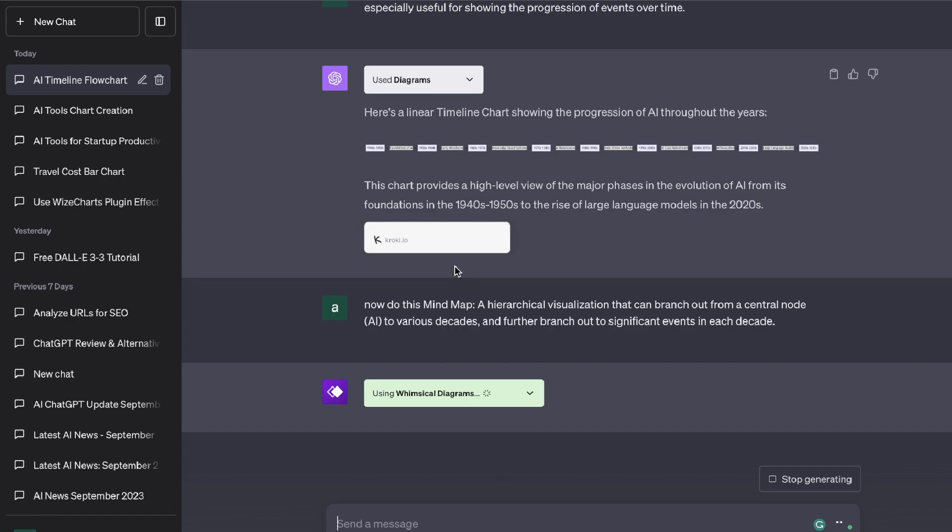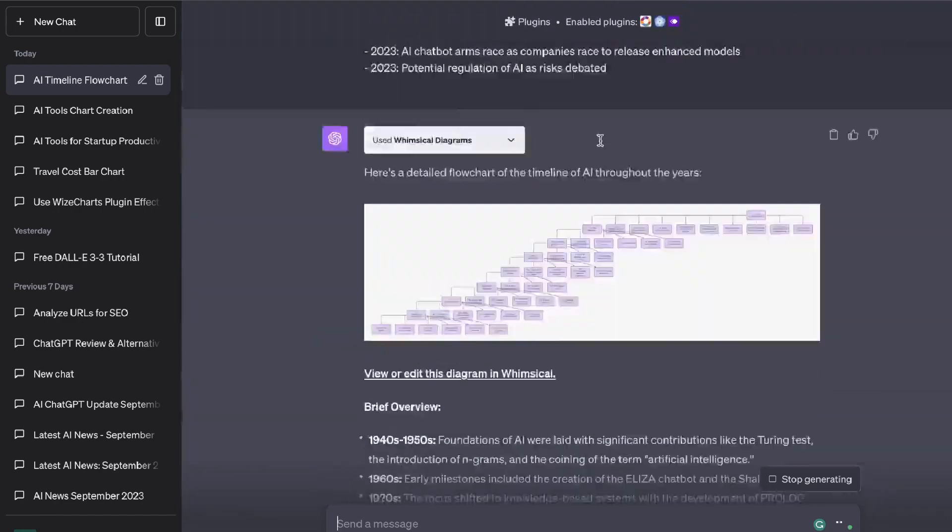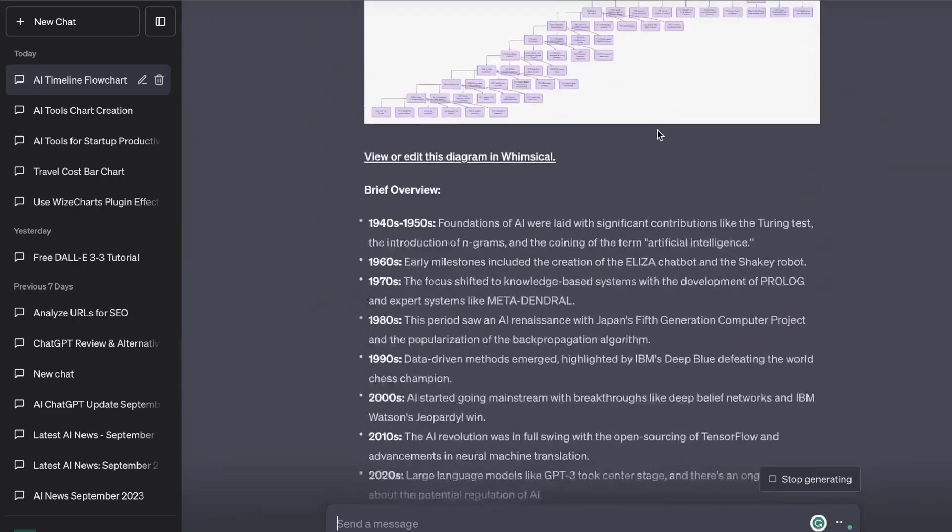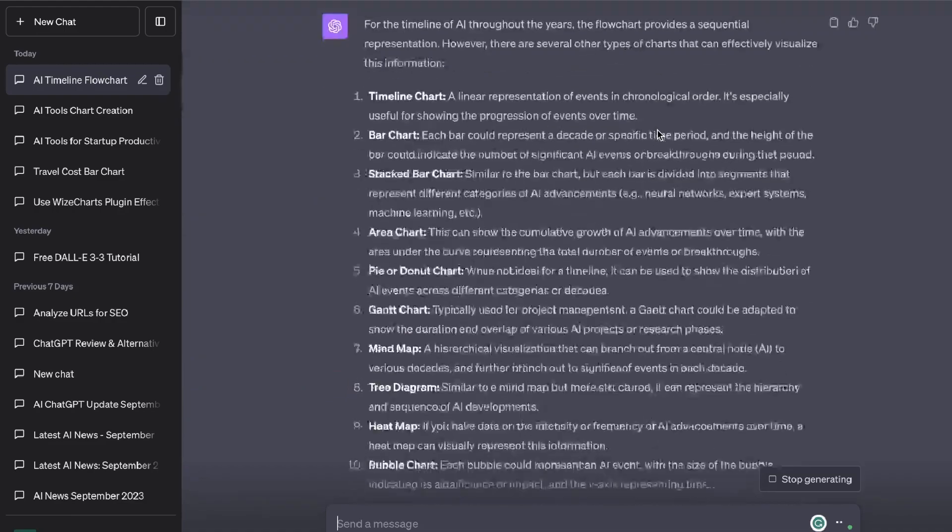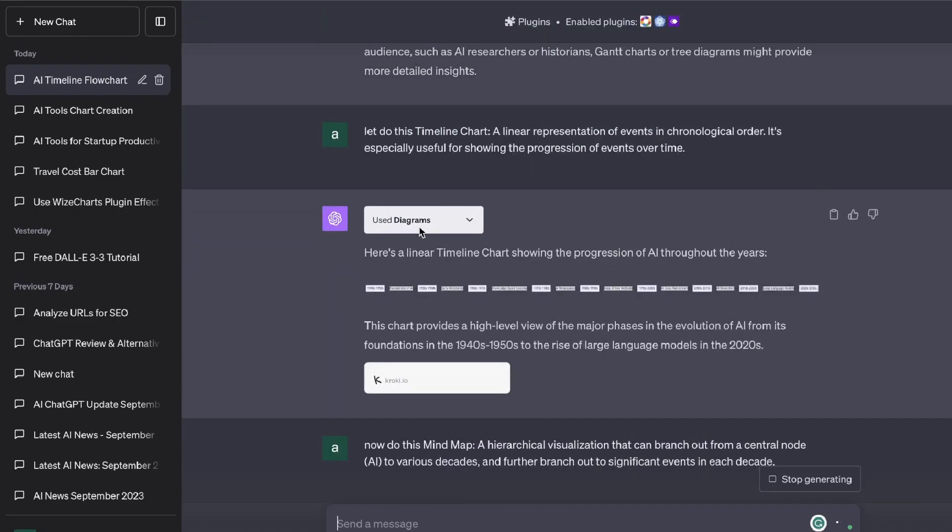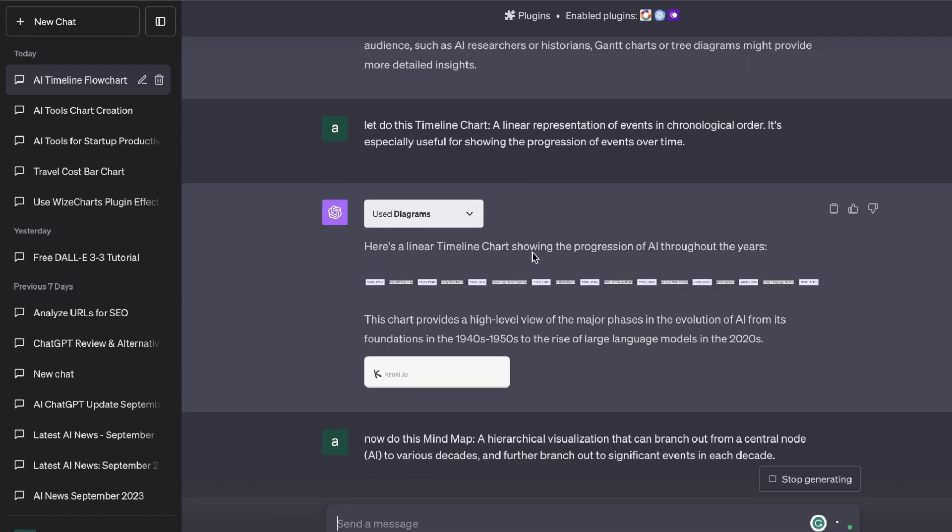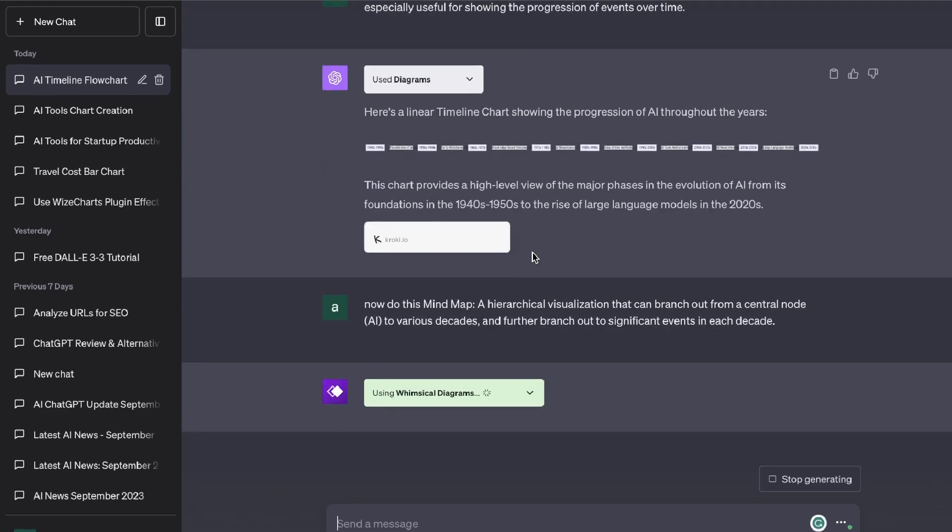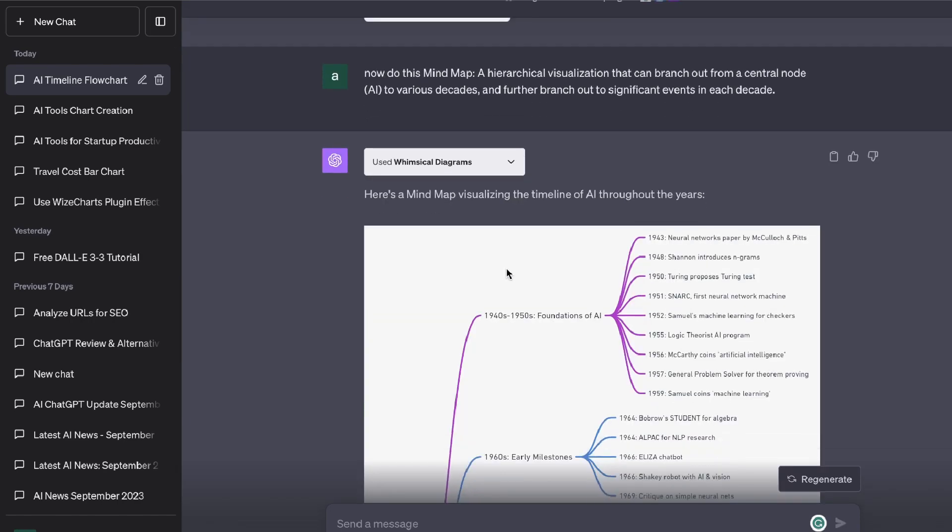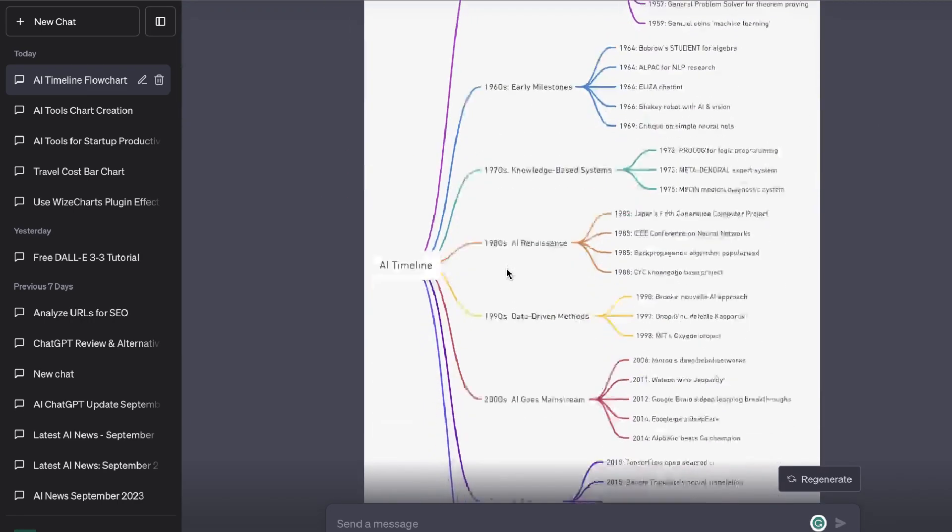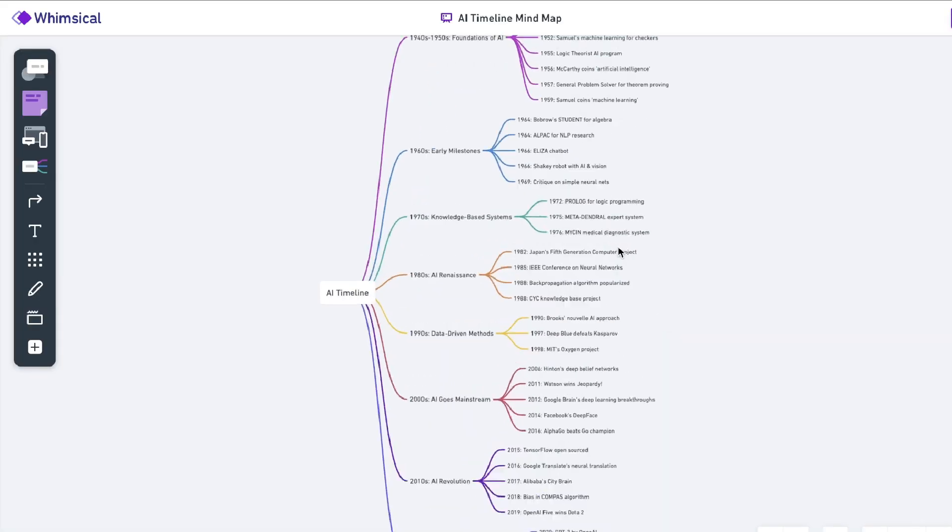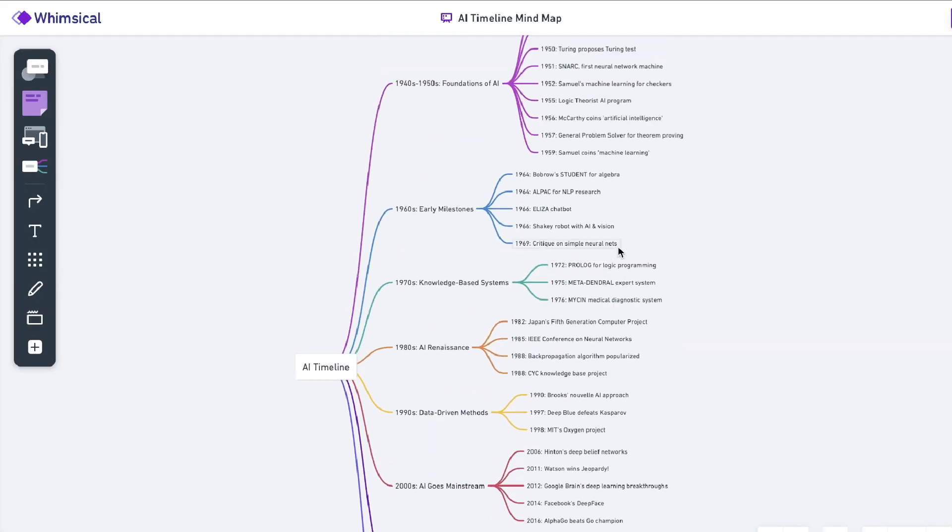So when you're creating your charts, I definitely recommend that you keep all of the three plugins that I've used because the AI will then decide which plugin is the best for creating that type of chart. So for example, it used the Diagrams app for the timeline chart, but for the mind map it's using Whimsical Diagrams. So here's the mind map that visualizes the timeline of AI throughout the years and this is also really good.